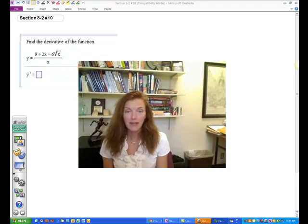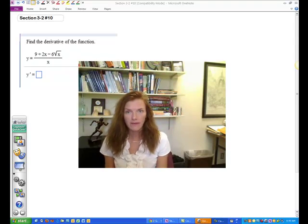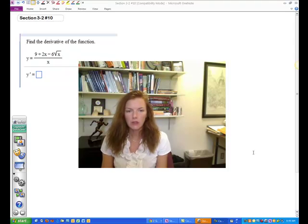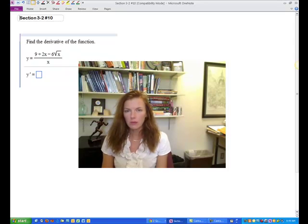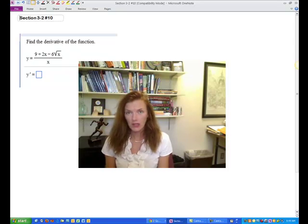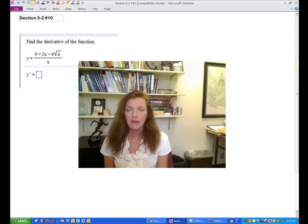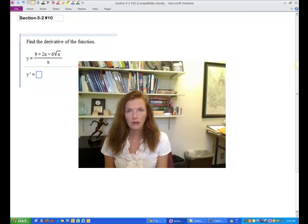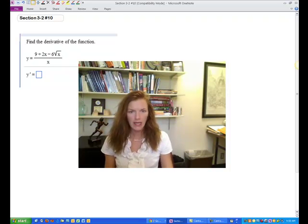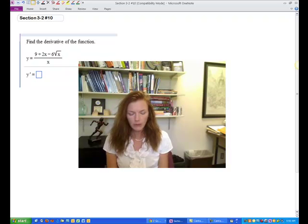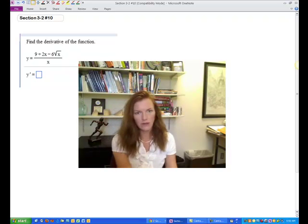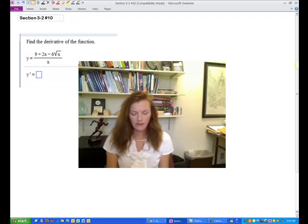Hey calculus friends, a student sent me a problem and I thought it'd be a fun time to look back at some of the rules you're learning in chapter 3 — the power rule and the quotient rule. So let's take a look at this problem where you're asked to find the derivative of this function.